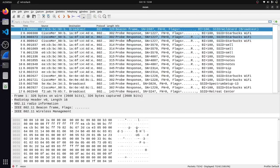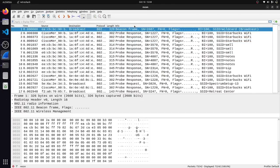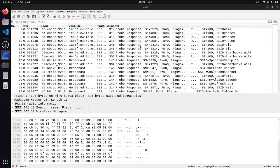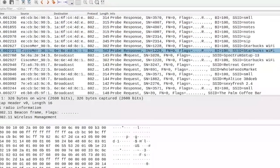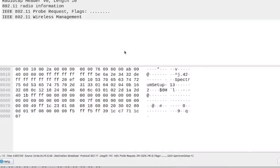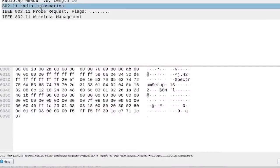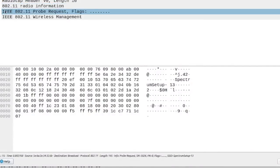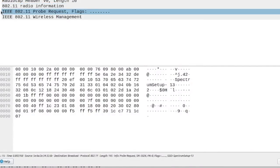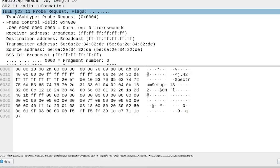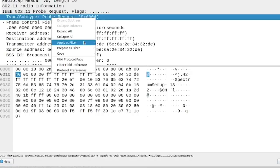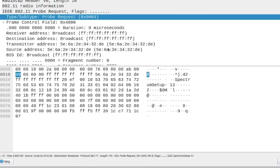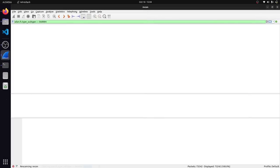But what's great about Wireshark if you're not familiar is the interface makes it really easy to just click through and select interesting packets and create a filter. So for example, if I click on this probe request here, I can just click through some of the information and if I wanted to create a filter for a probe request, I could just right click, apply as filter, and then boom.